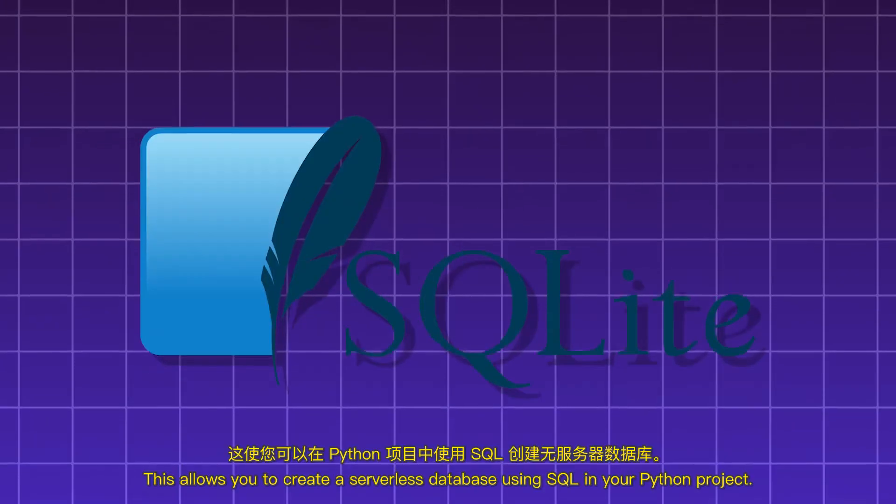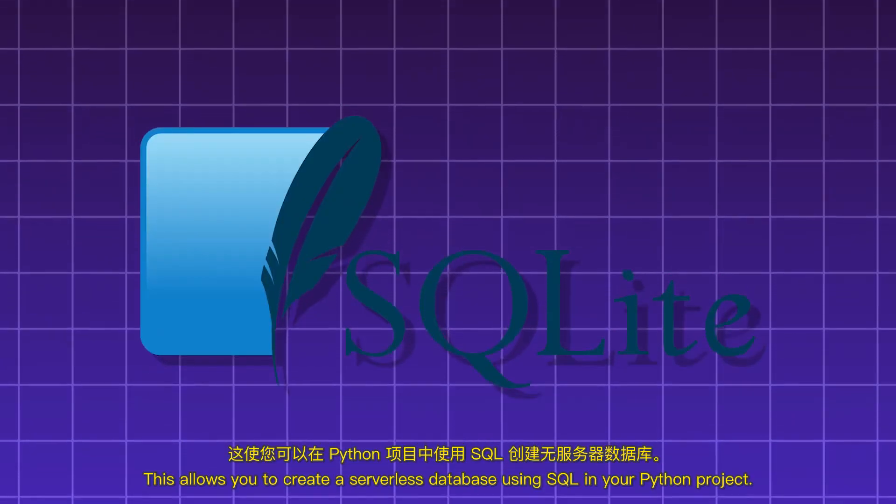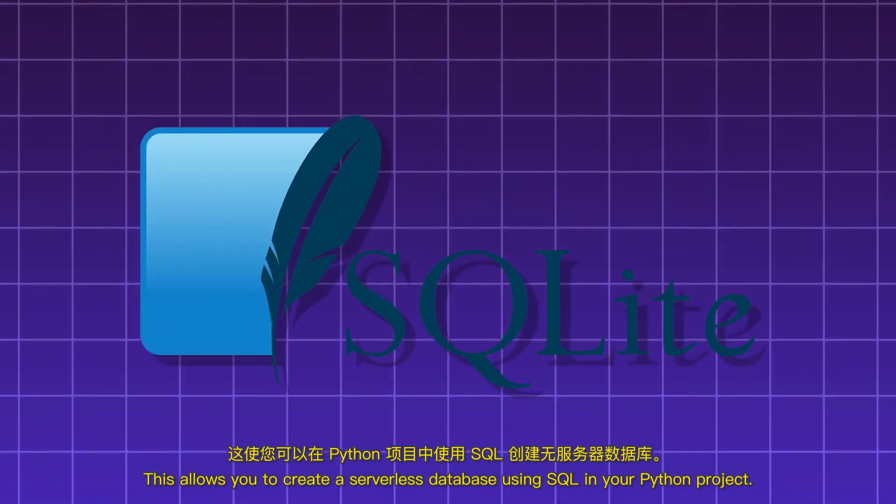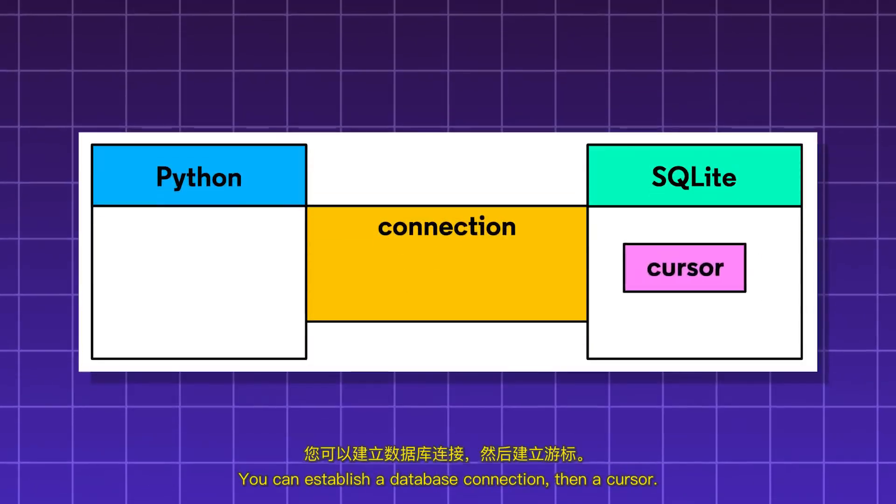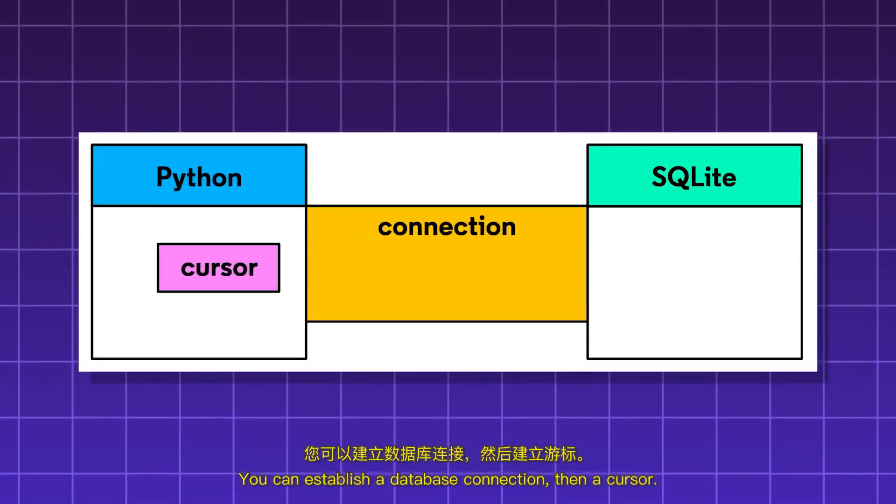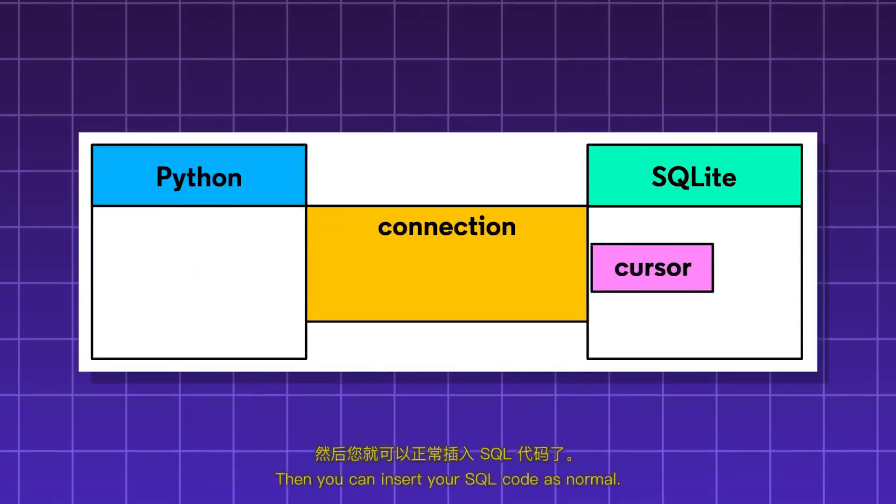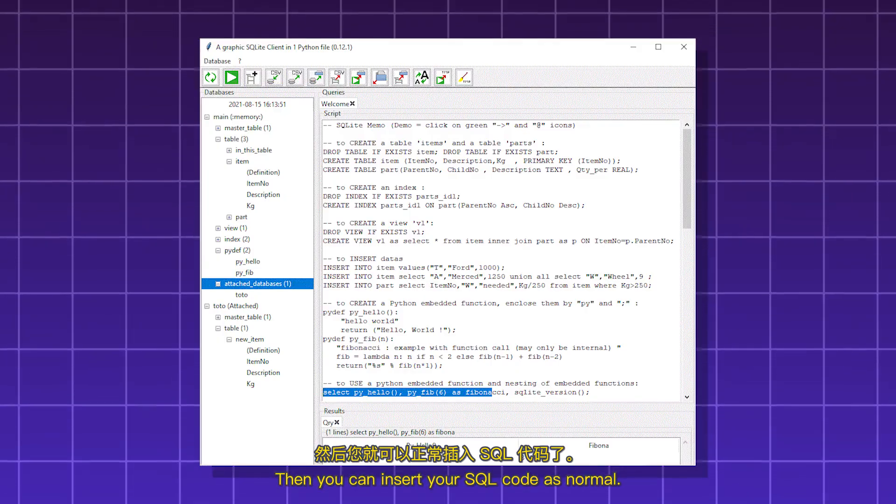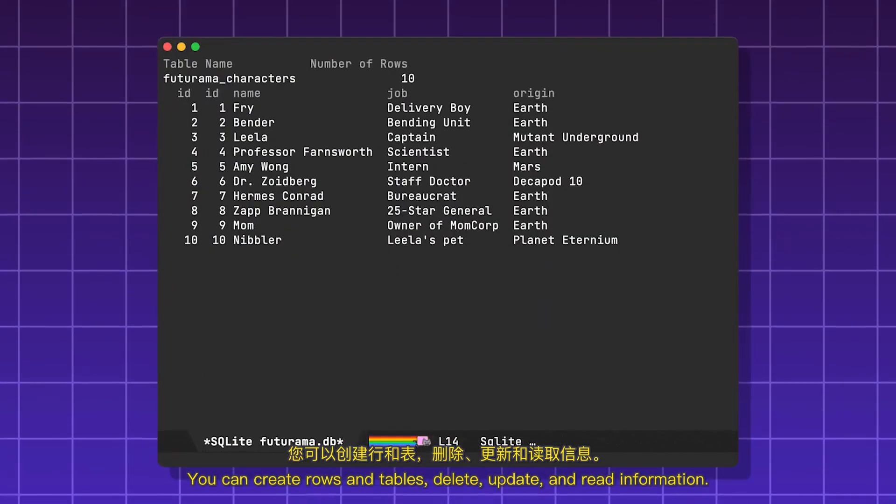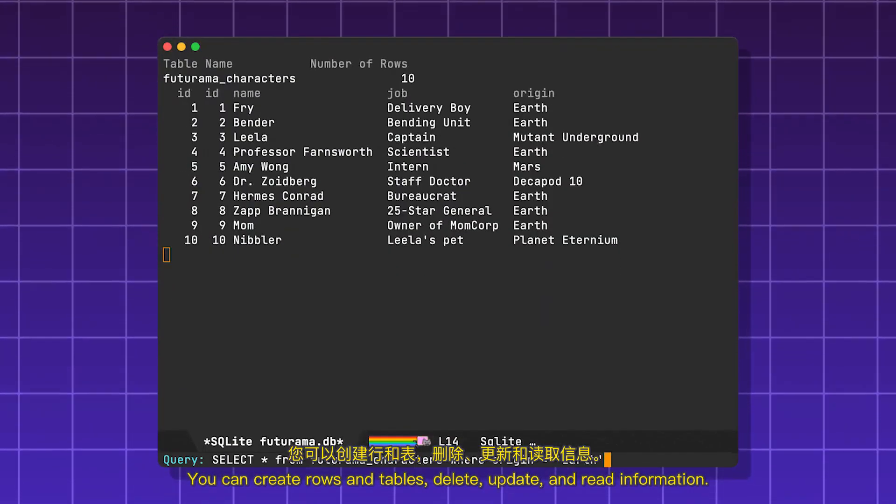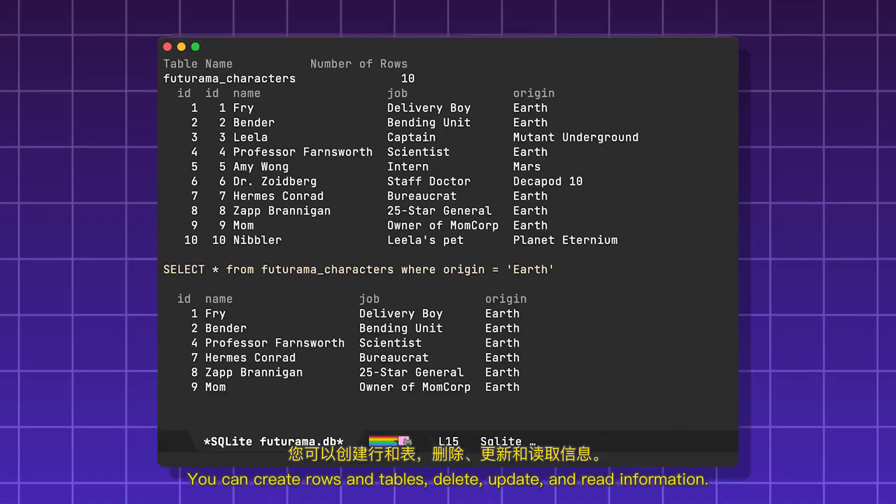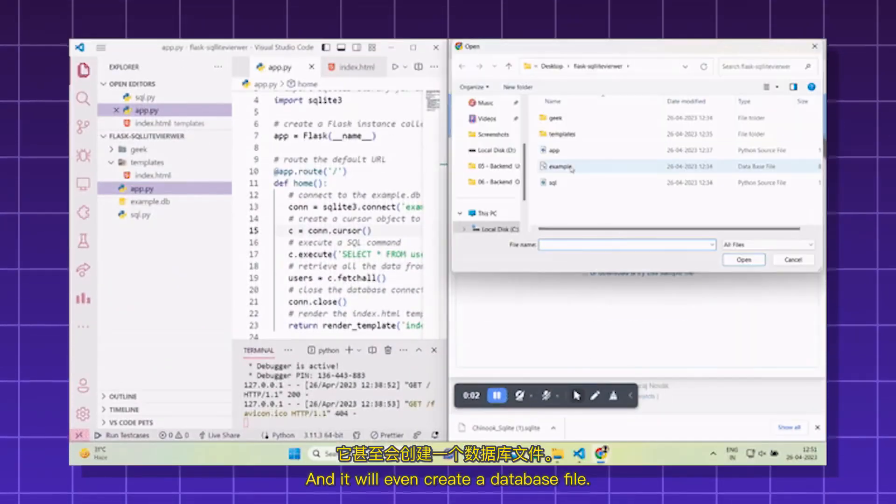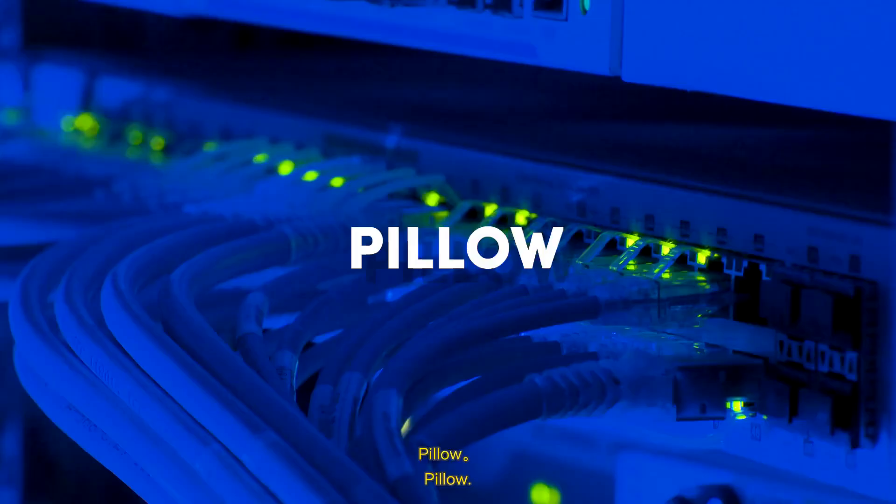SQLite. This allows you to create a serverless database using SQL in your Python project. You can establish a database connection, then a cursor. Then you can insert your SQL code as normal. You can create rows and tables, delete, update, and read information. And it will even create a database file.